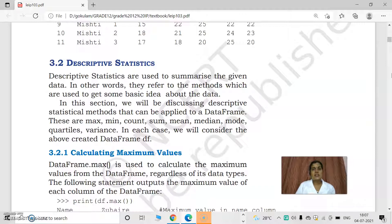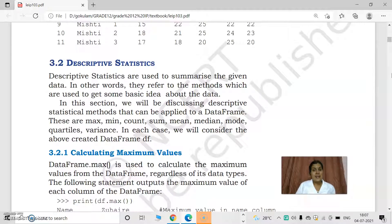In that, there are functions for finding max, min (min means minimum), count, sum, mean, median, mode, etc.